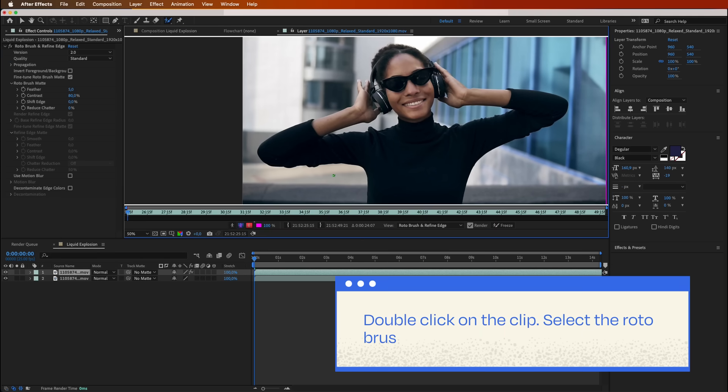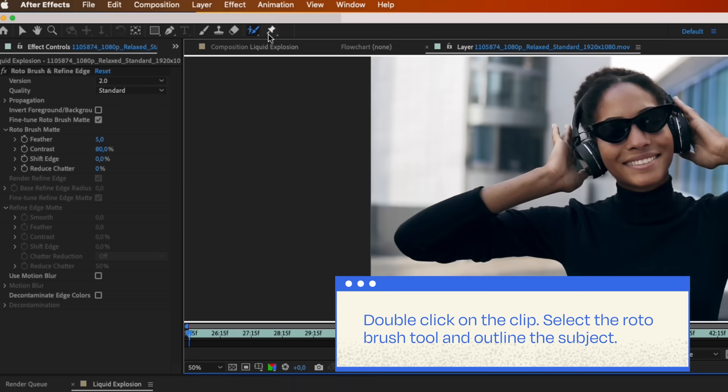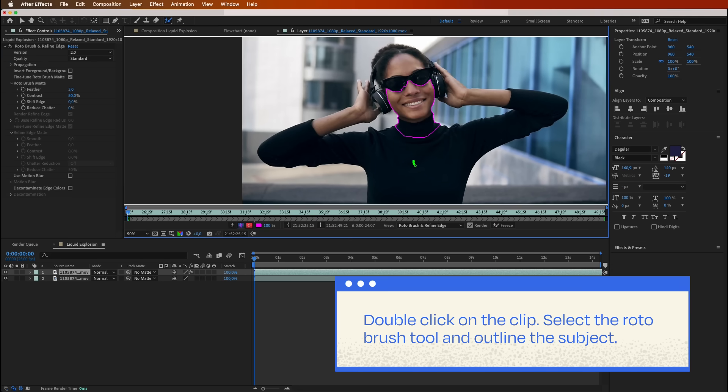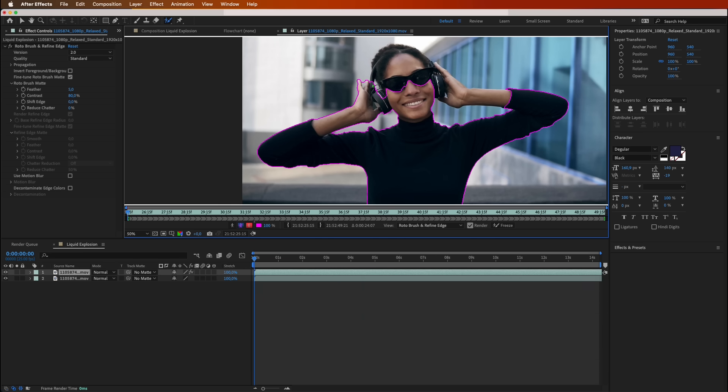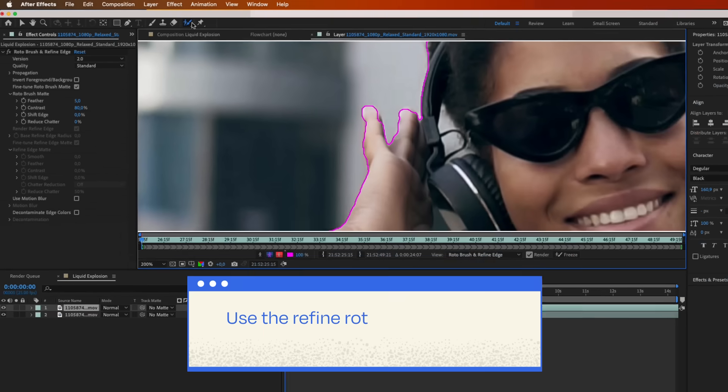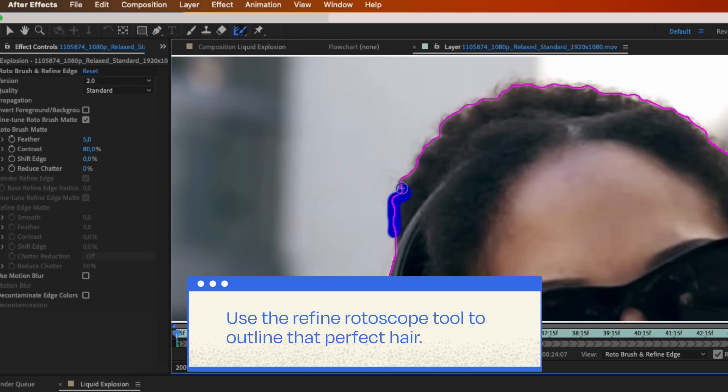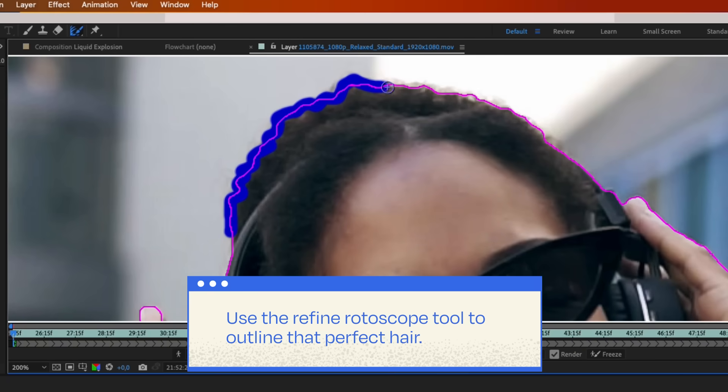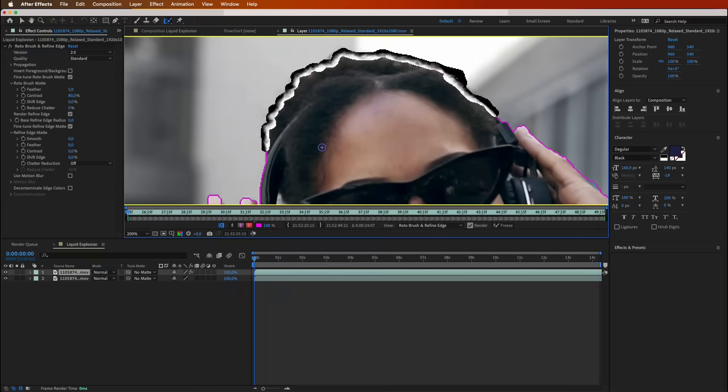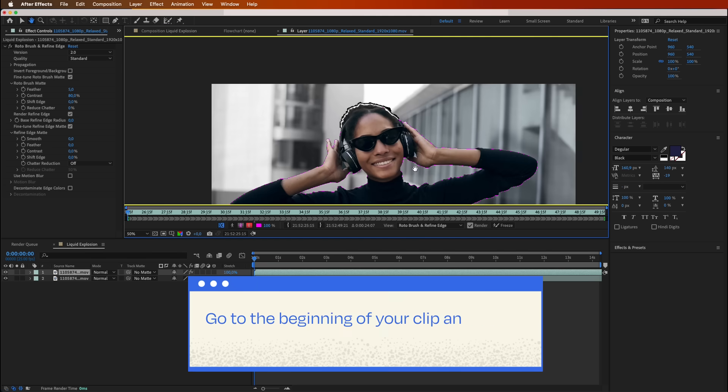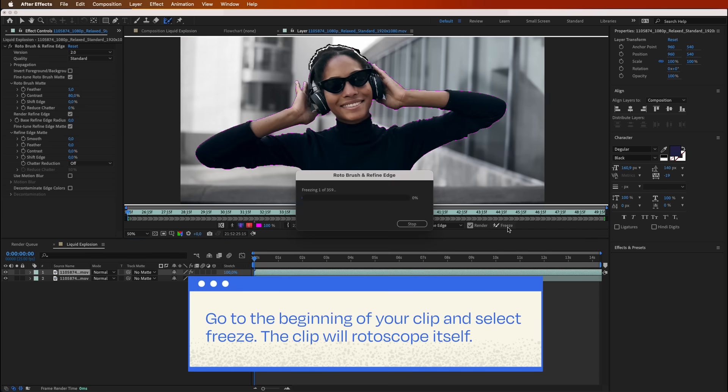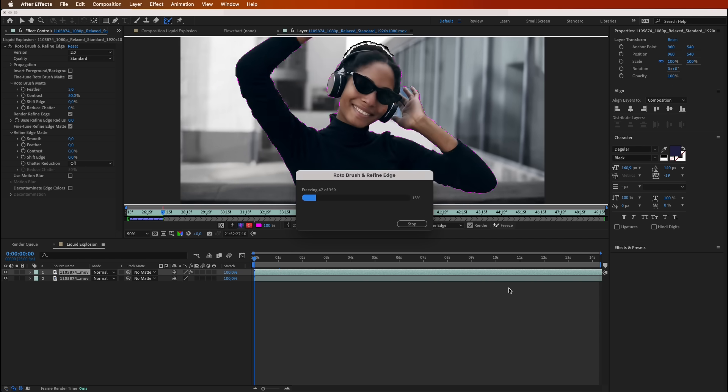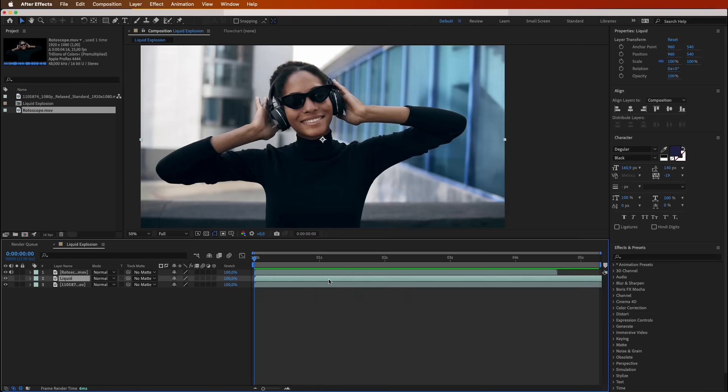Now, double-click on that clip. See how the footage window opens up. Pick up that roto brush tool and start outlining your subject. Use the Refine Rotoscope tool to outline that perfect hair. Once you're done, go back to the beginning of your clip and select Freeze. Watch how your clip rotoscopes itself.